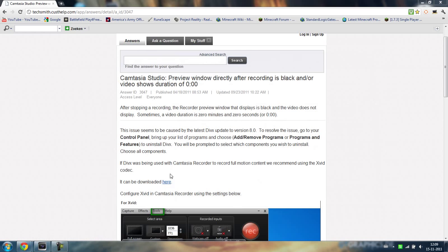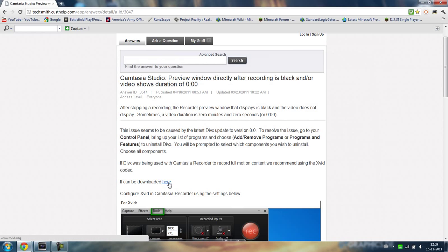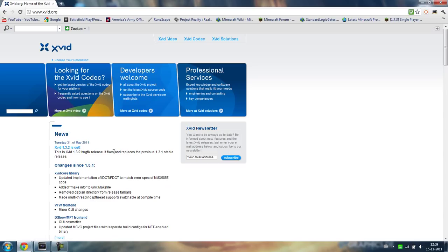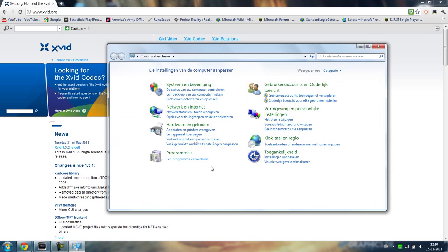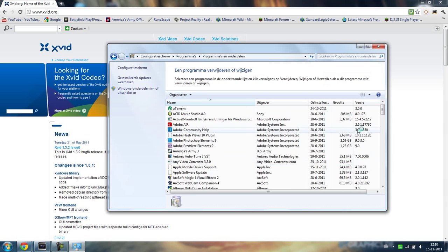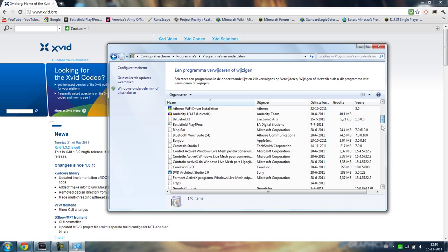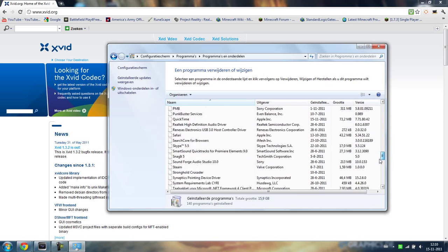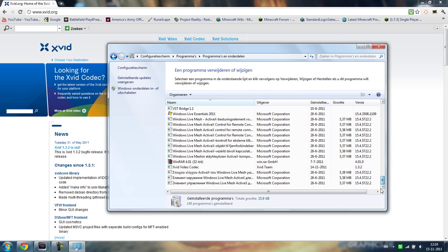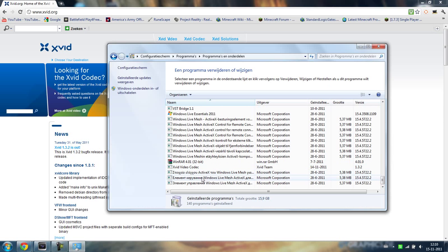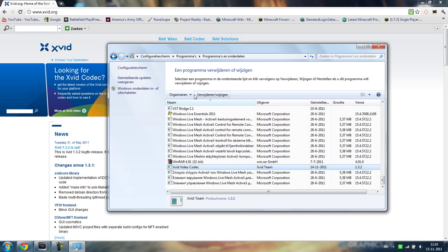And after you have done that you go to, it says it can be downloaded here. You click that. And then it says looking for the DivX codex, Xvid codex. Or wait, maybe I made a mistake and it's configuration screen and then Xvid. Yeah, Xvid video codex. Click, these are all random pre-installed stuff. This is the one you want to go and delete completely.